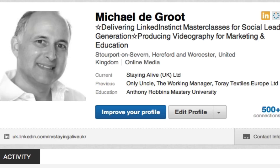So these are the two options I'm recommending to search your own connections — your first line connections. Hope that makes sense. If you have any questions, by all means send me a message and I'll be very happy to help you any further.